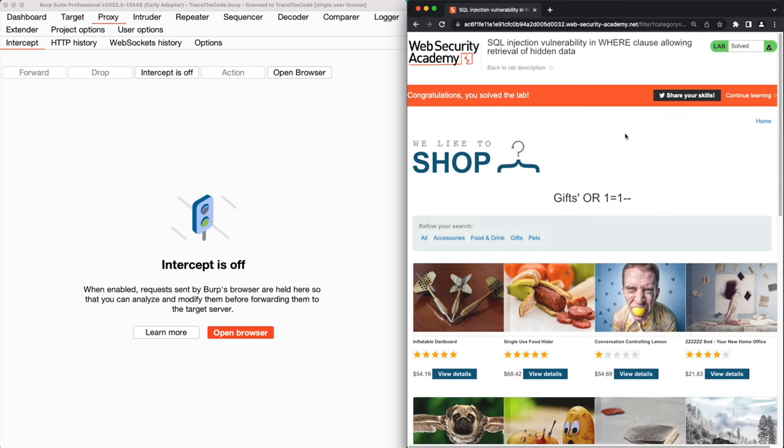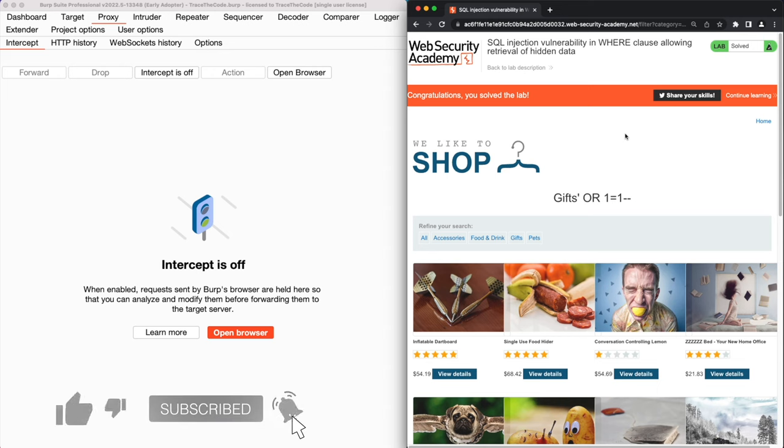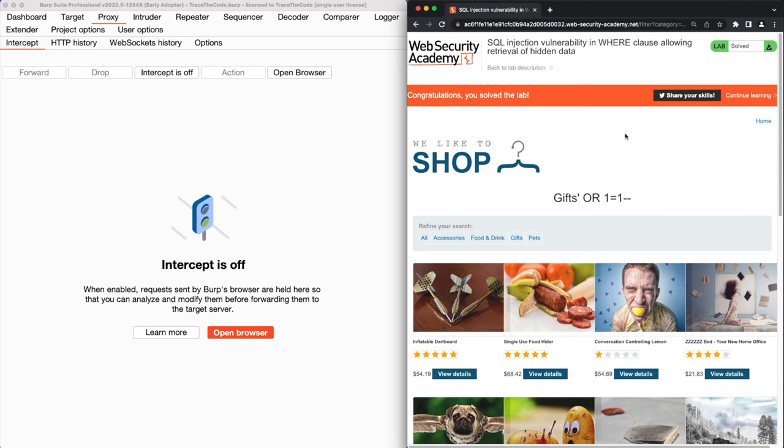During this video we saw how an attacker could exploit a simple SQL injection to modify the SQL query in order to retrieve hidden data from a table in the backend database. I hope you enjoyed watching this video and I'll see you in the next videos.